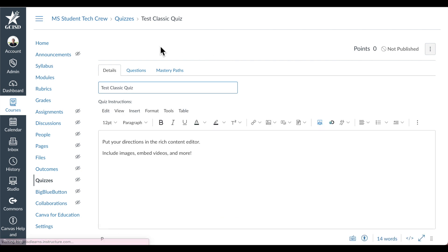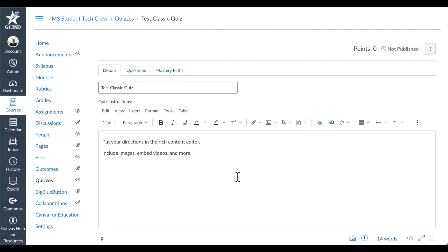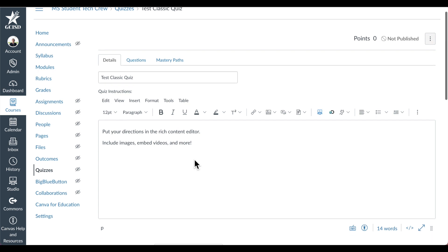From here you will see the details, questions, and mastery paths. Start by giving your quiz a title. Then, as usual, put your directions in the Rich Content Editor. Include images, embed videos, and more.